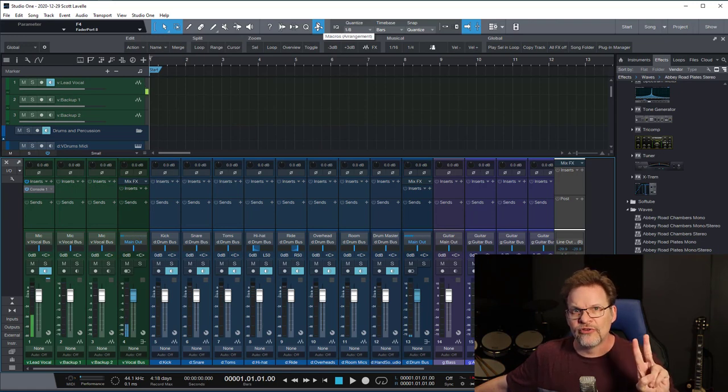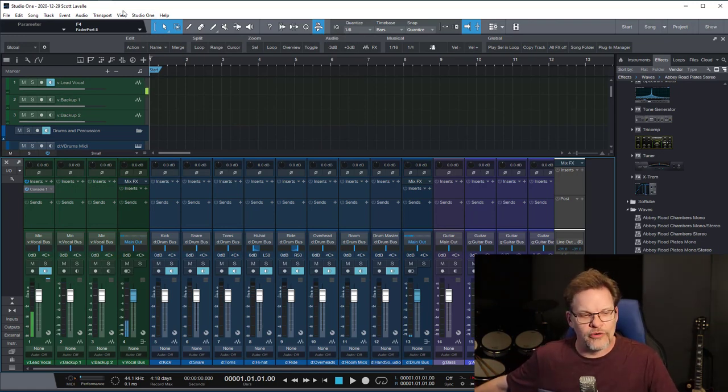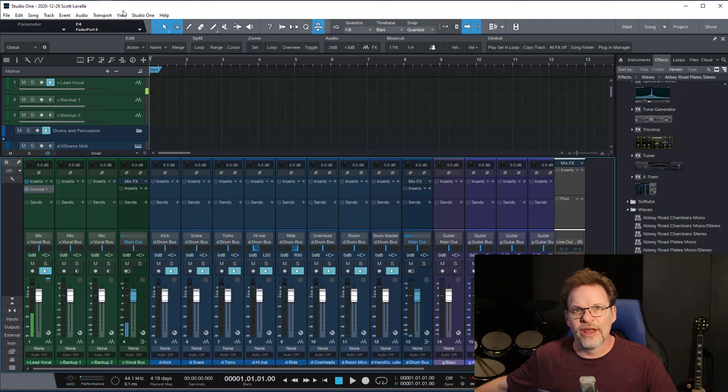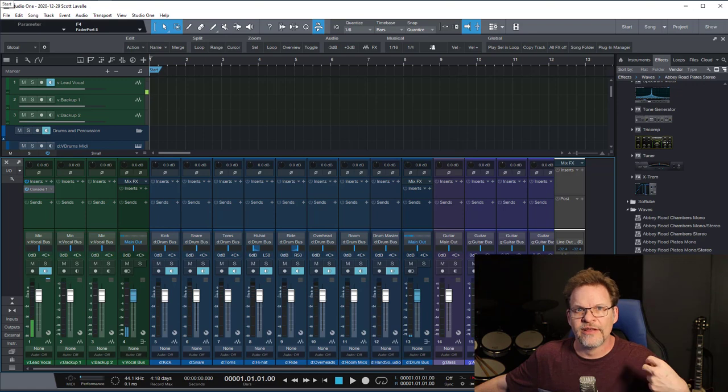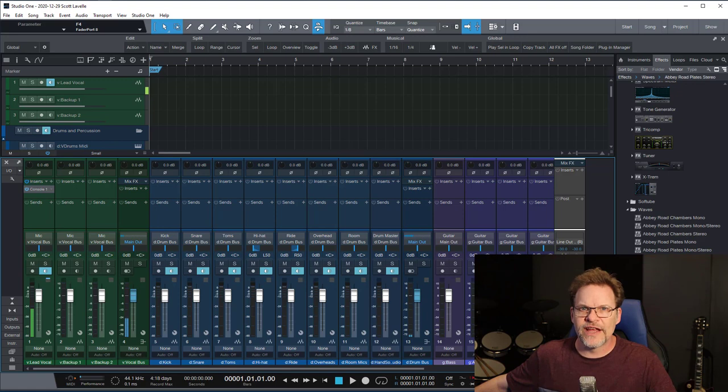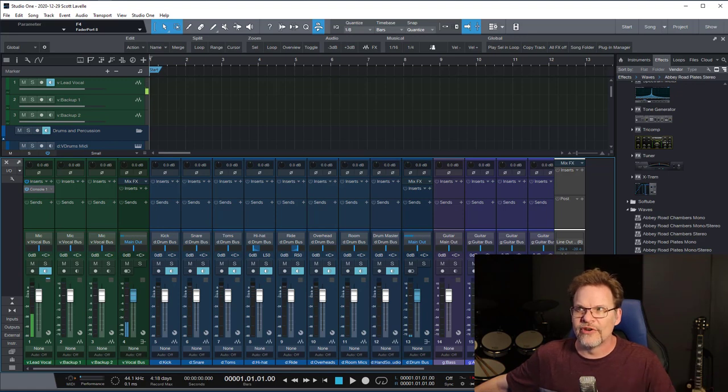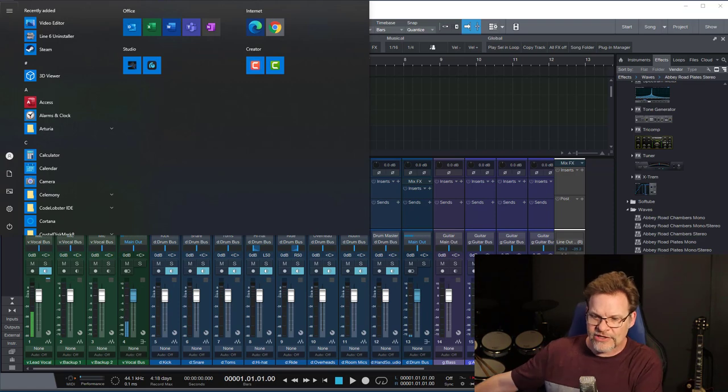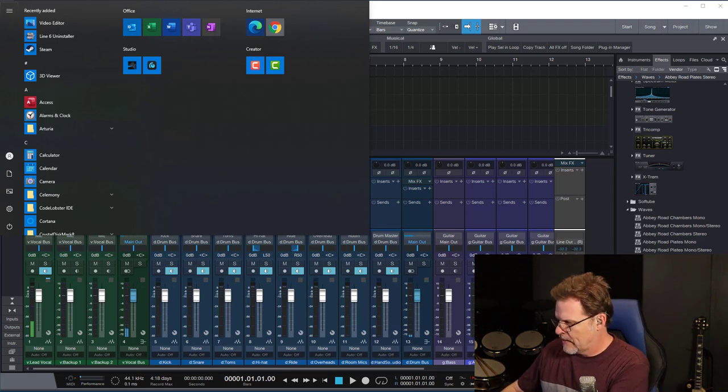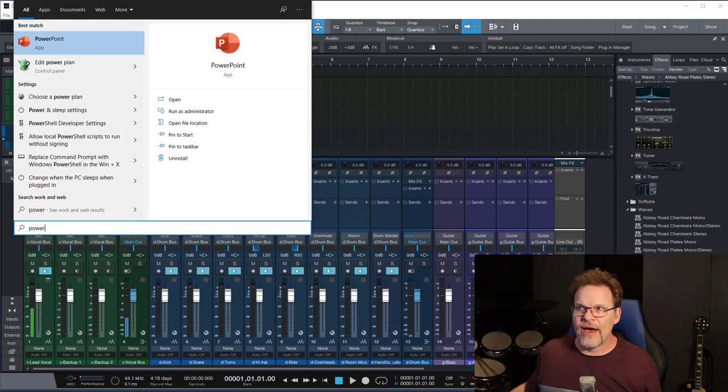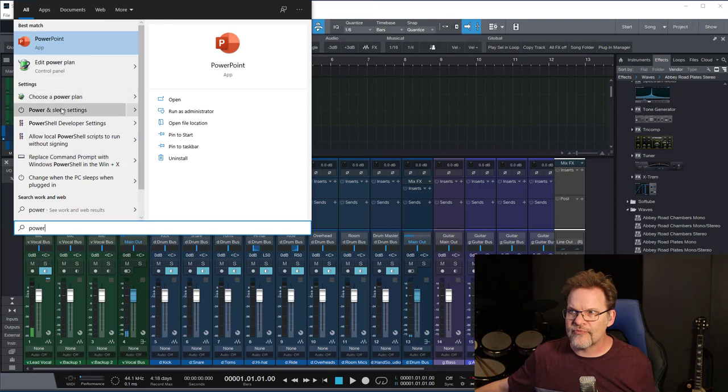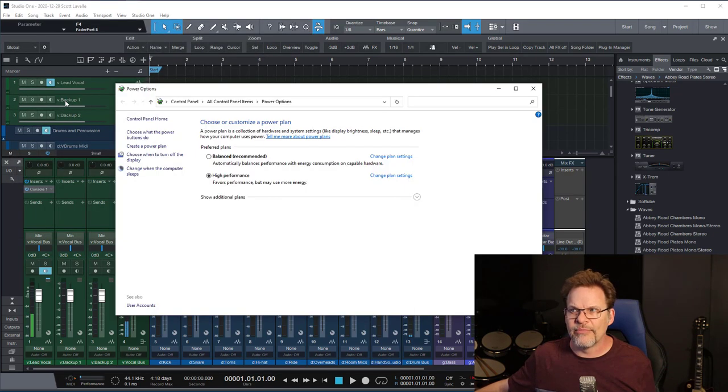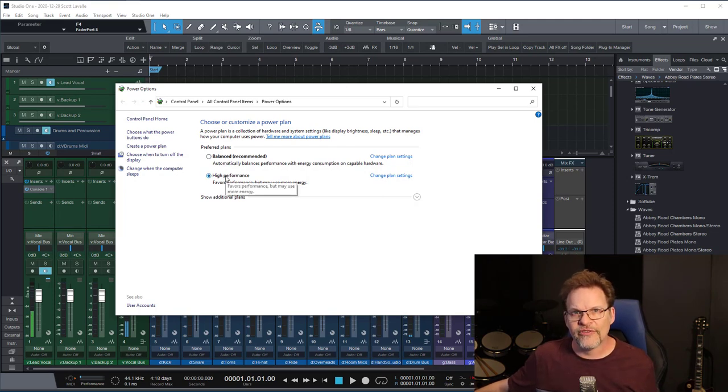Tip number two. And this one actually goes for really, if you're not using a laptop, if you're using a desktop, it doesn't matter if this is for digital audio workstation or not. Change your power mode to performance instead of balanced or low power or whatever your vendor came with. And you can get to that by clicking on start and then typing power and choosing one of these choose a power plan type things.